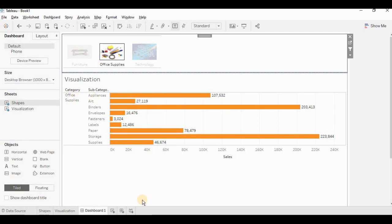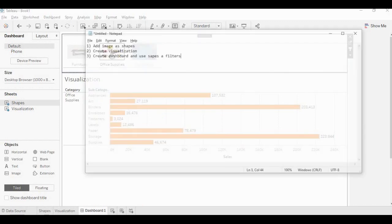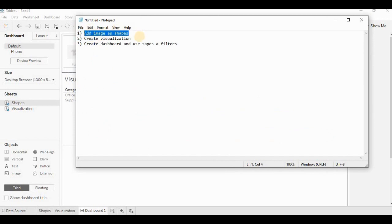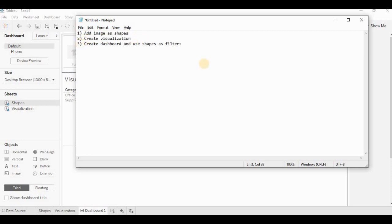So basically, there are three steps for creating such visualization. First one is add image as a shape. So we will do it in a first worksheet. In second worksheet, we will create visualization. Third, we will create a dashboard. Add both the worksheets and shapes as filters.